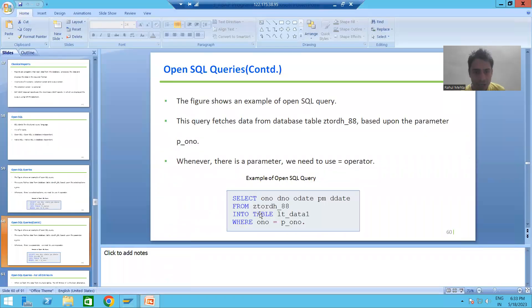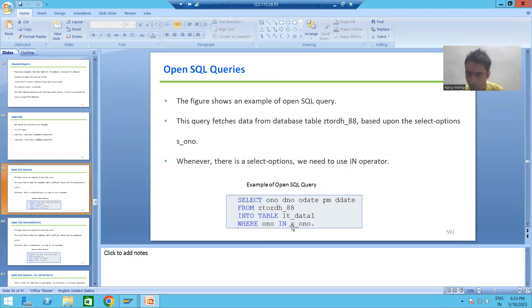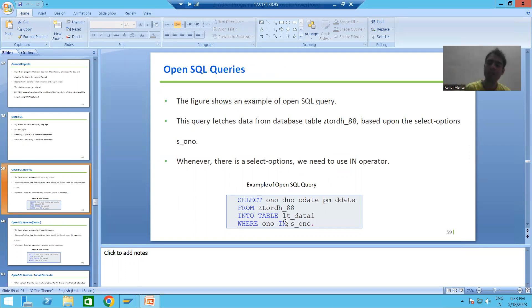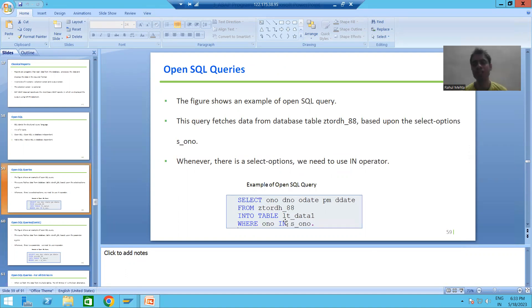As shown on the slides, whenever you have a SELECT-OPTION in the WHERE condition, you must use IN; whenever you have a PARAMETER, you use =. In the next video we will start with a two-database-table program. Up to now, in the last three to four videos, we used only a single table for output. In the upcoming videos we will use multiple tables to display the output. That's it for this video — thank you.